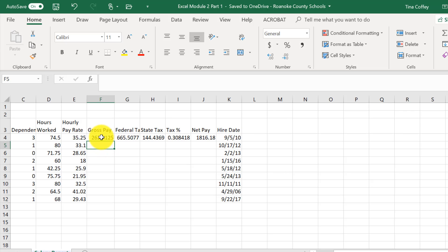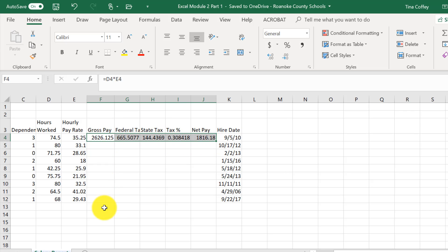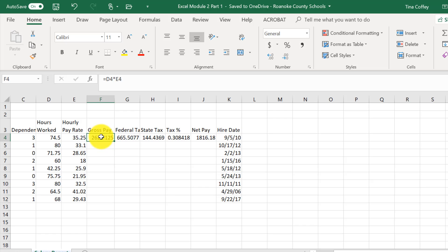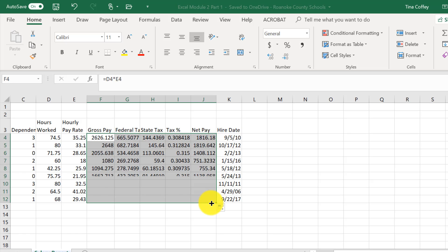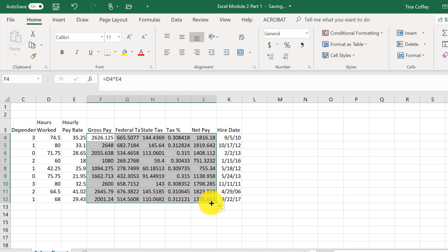Now, I have all of these formulas here that I'd like to copy on down. So I'm going to select all of them. So I will hover over F4, get the big fat cross, hold my mouse button down and drag through J4 and release. Now I will grab the fill handle. So skinny cross, hold my mouse button down and drag through J12 and release.